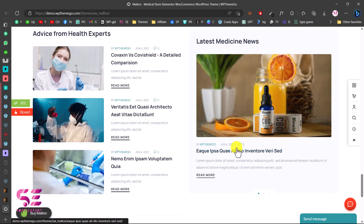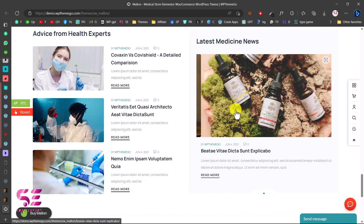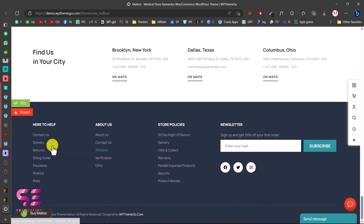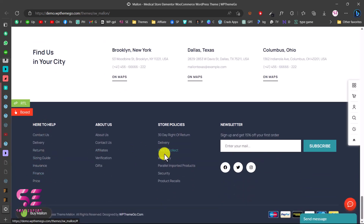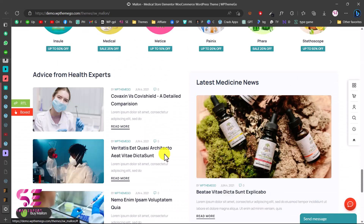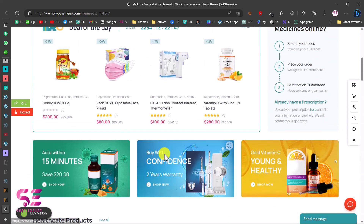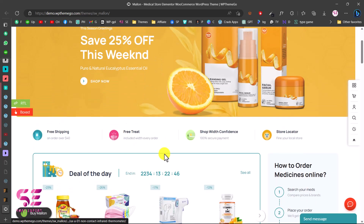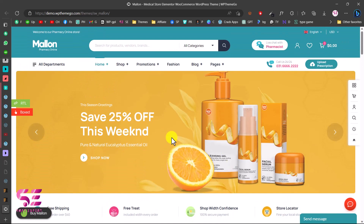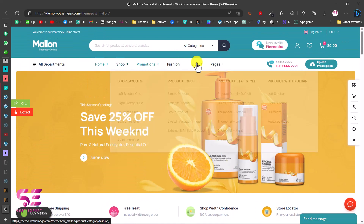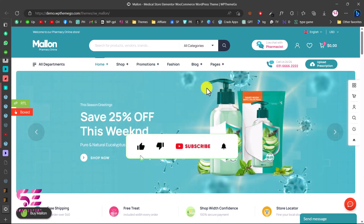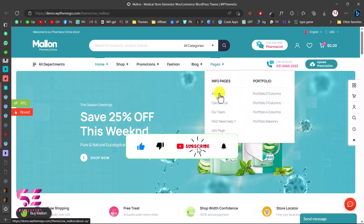There is another slider for blog posts and then a footer. So this is a complete e-commerce solution for your medical store or medical equipment website, where you can display lots of products on your home page and shop pages. You can follow the link in the description to explore all these pages.